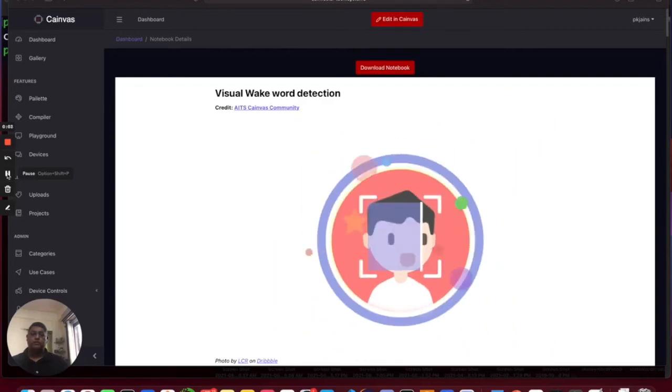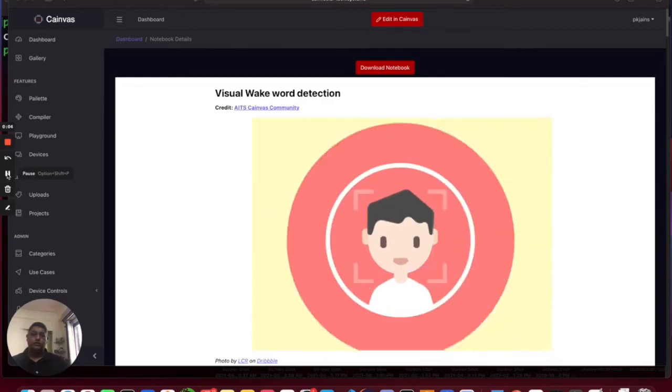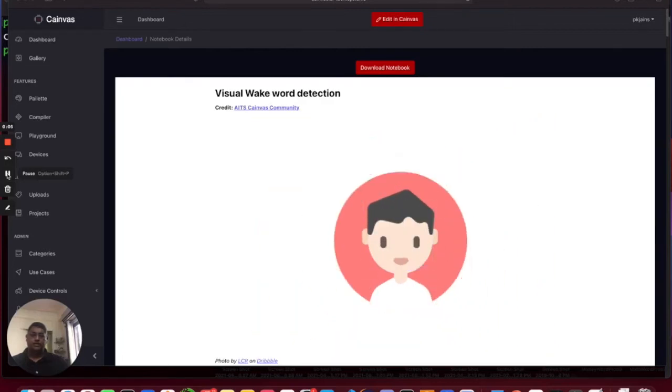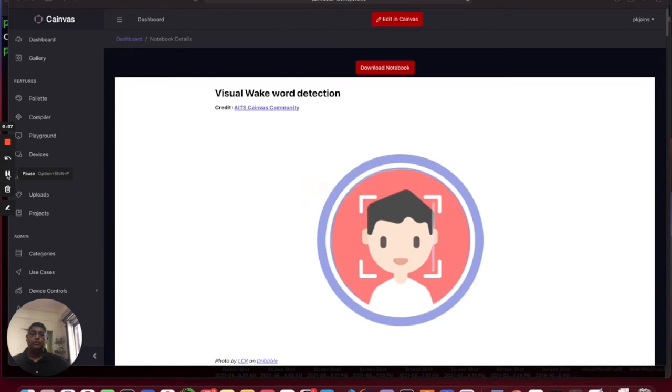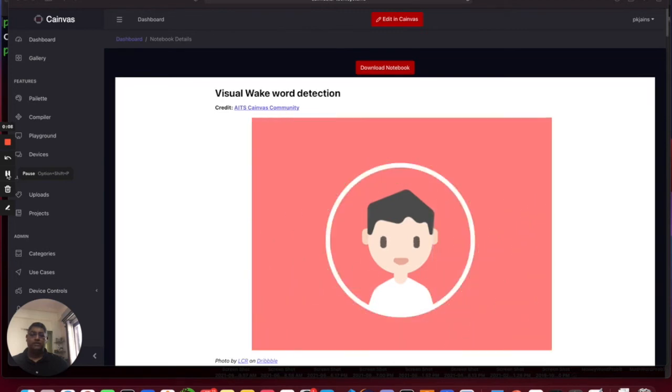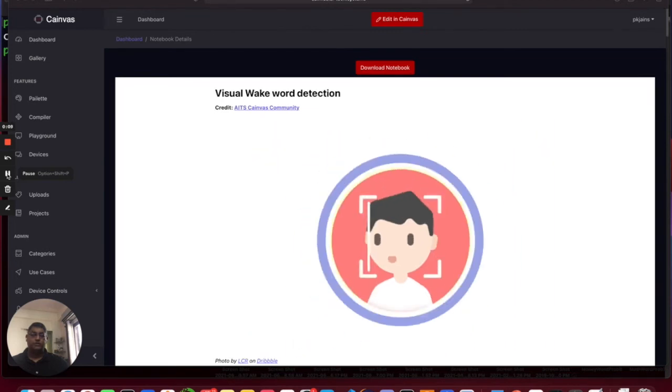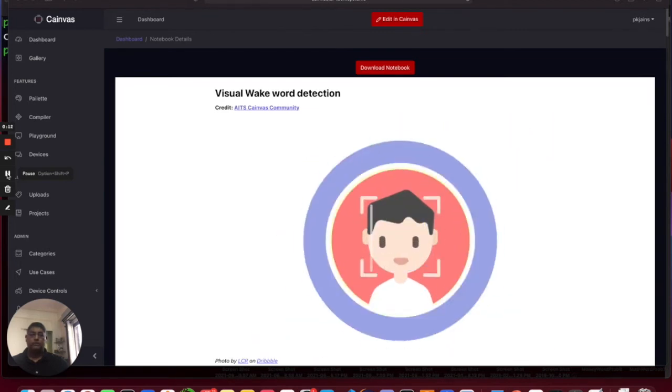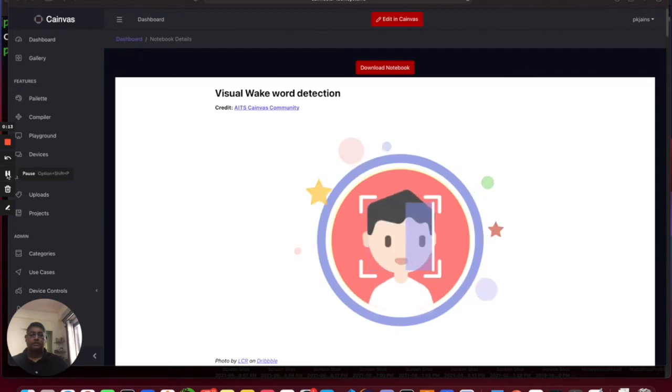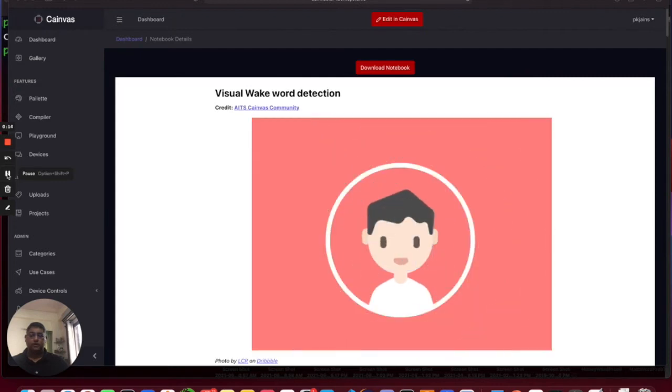I'm Praveen, CTO and co-founder of AITS. Today I'm going to demo a classification use case on Raspberry Pi where we are going to detect whether there is a person that exists in the frame or not.